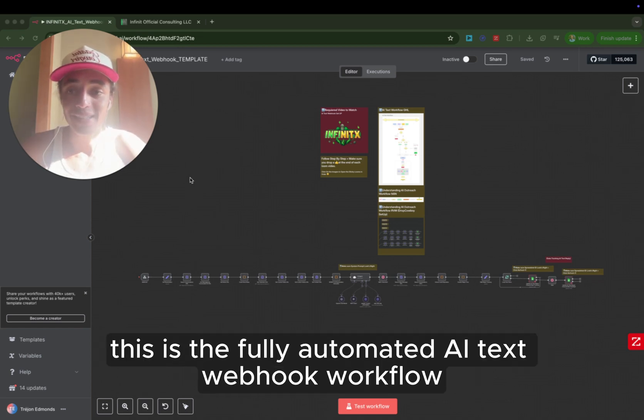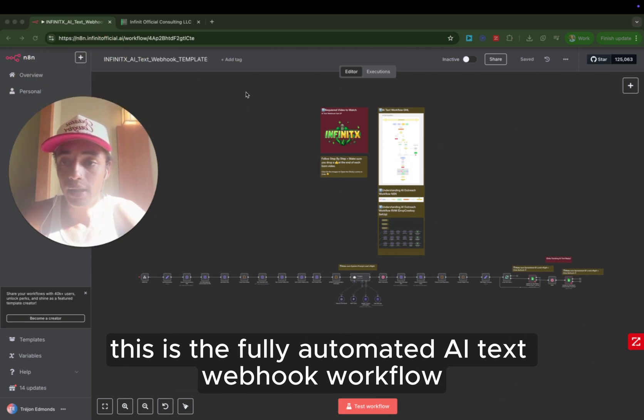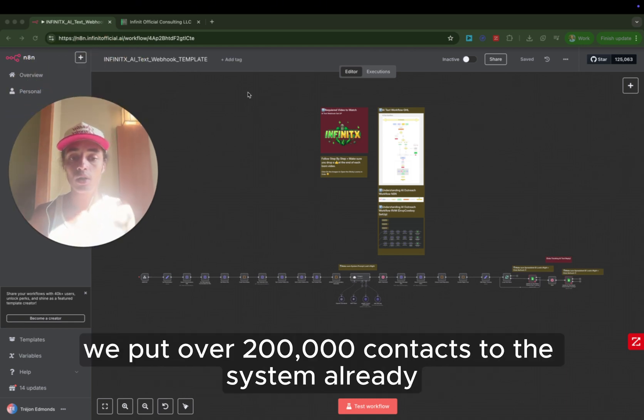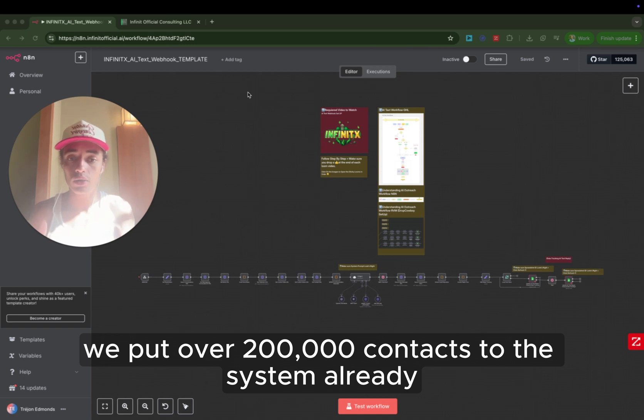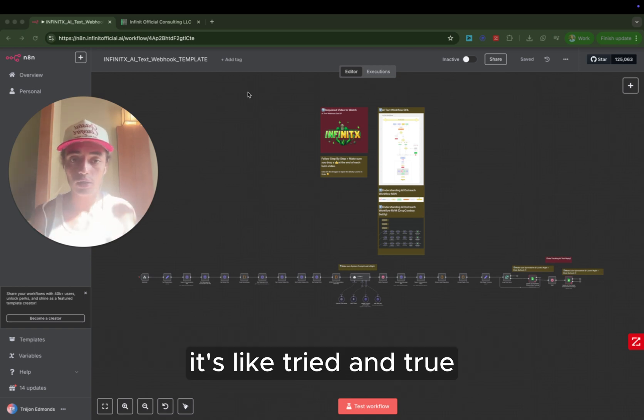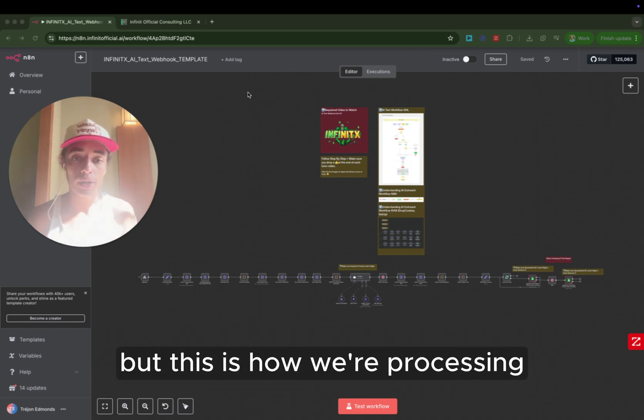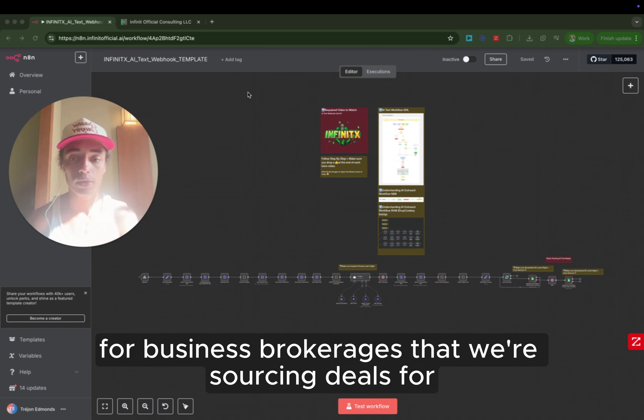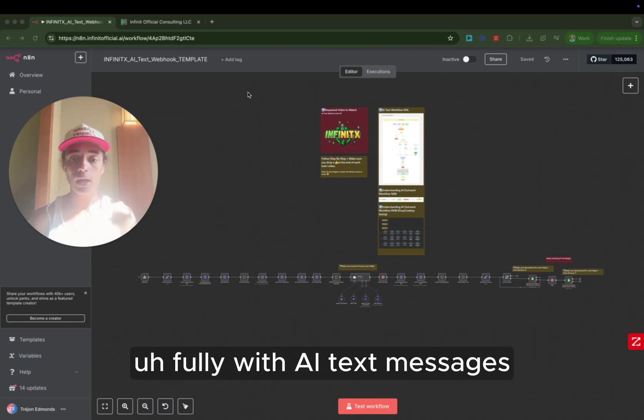This is the fully automated AI text webhook workflow. This is how we're processing. We've put over 200,000 contacts to the system already. It's tried and true. But this is how we're processing over 50 million in deal flow for business brokerages that we're sourcing deals for.